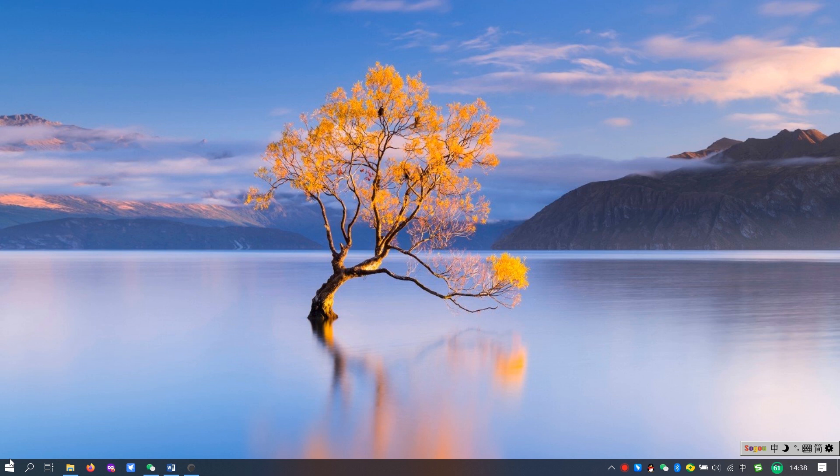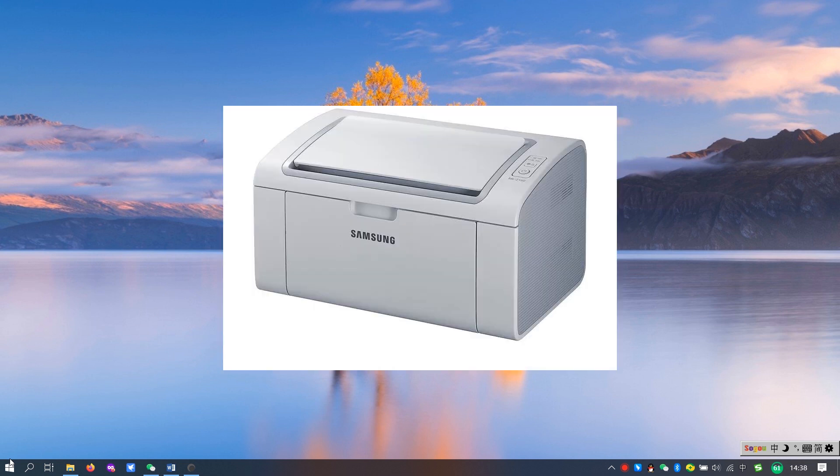First, let's look at the cause of the problem. Take the Samsung ML2160 wireless printer as an example.